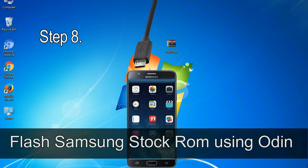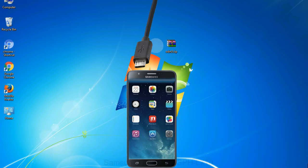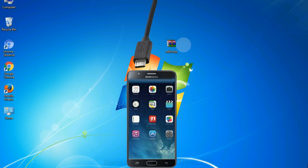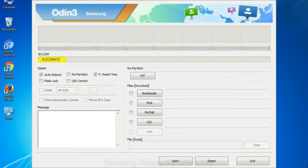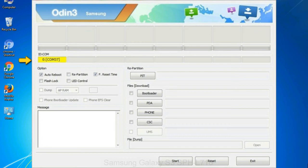Step 8: once you have connected the phone to the computer, Odin will automatically recognize the device and show 'added' message at the lower left panel. Or connect your device to the computer via USB cable. When your device is connected, one of Odin ID COM boxes will turn yellow and display the COM port number.